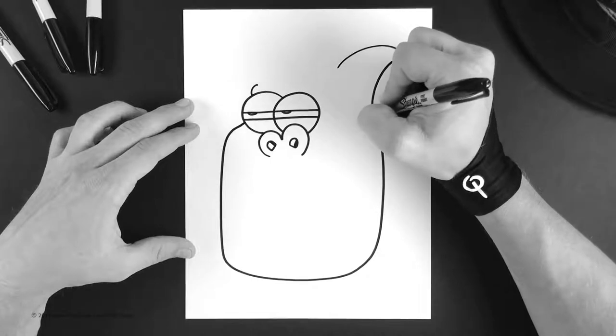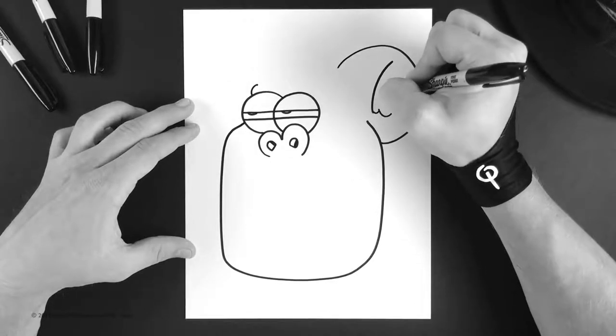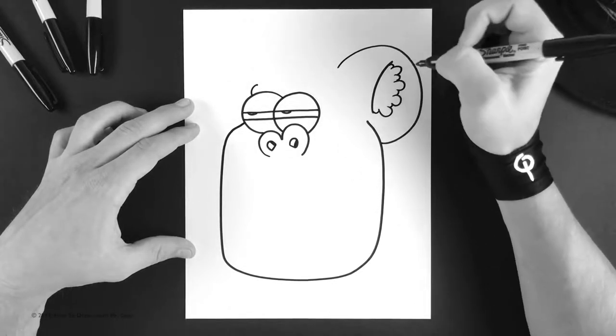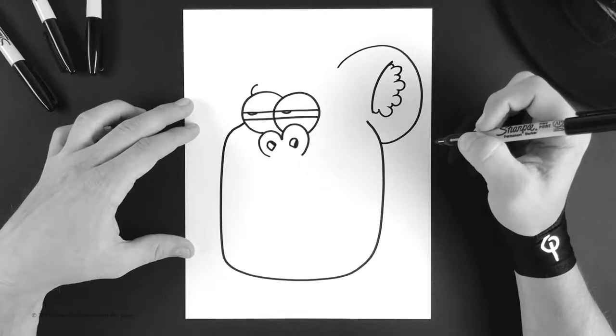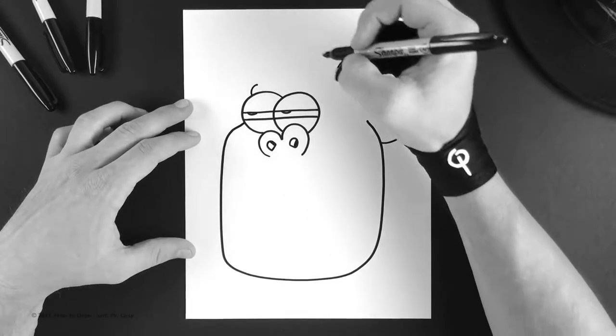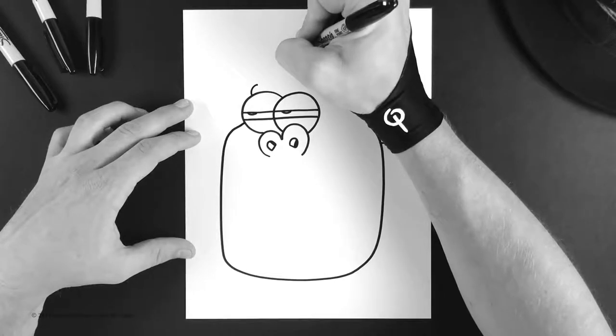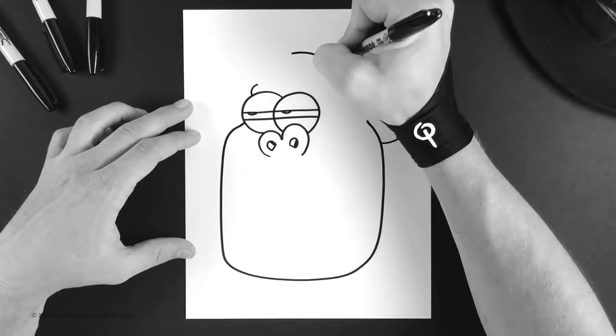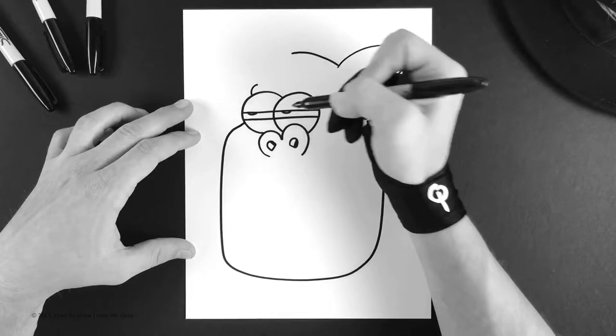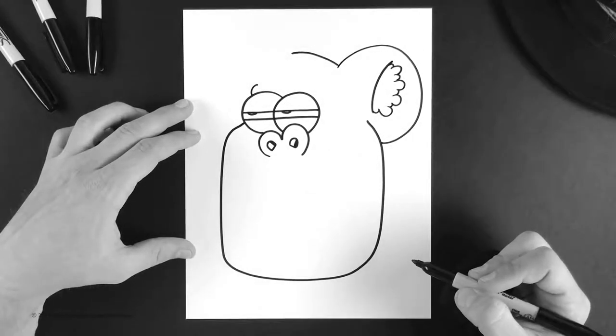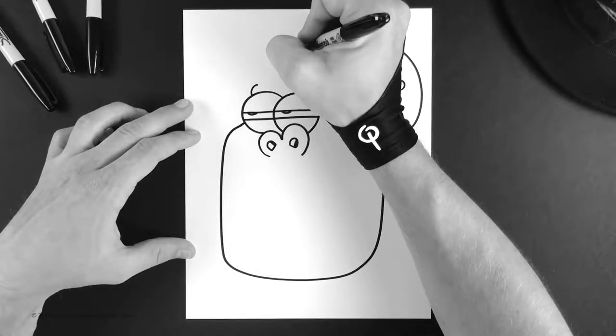Now off his ear we're gonna build the top of his head. Do one curved line right to almost the center of his eyeballs and then we're gonna flip his hair up. So we're gonna do two flipped pieces of hair because he's a cool gorilla.